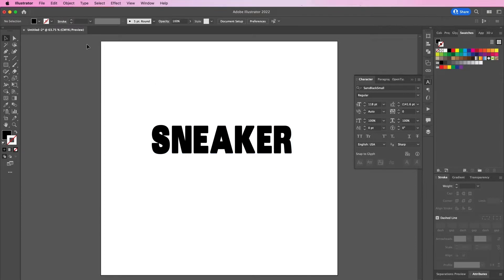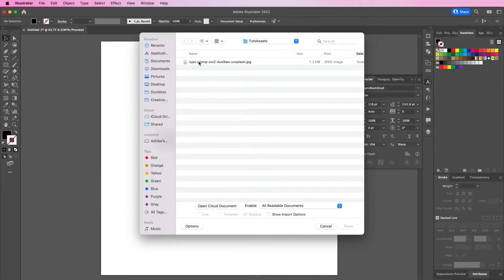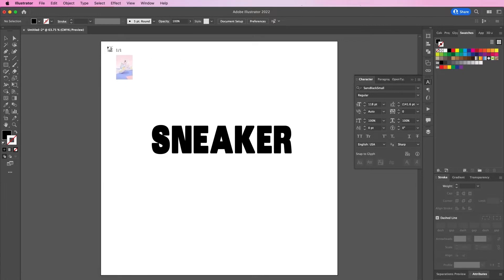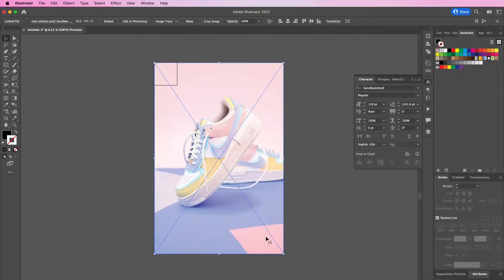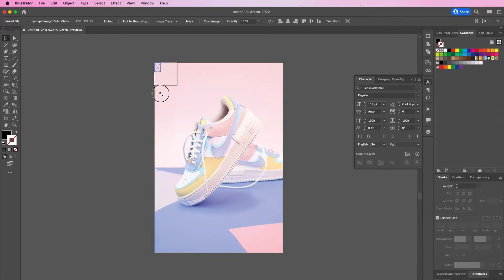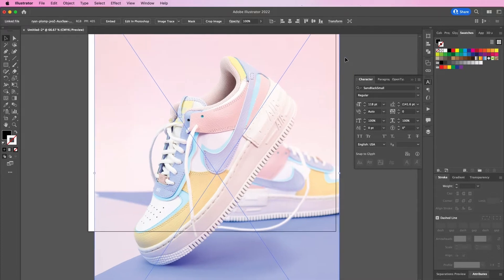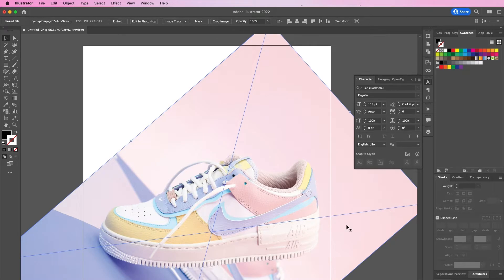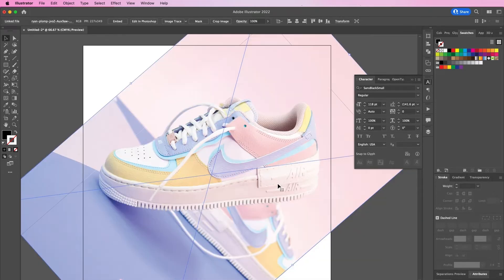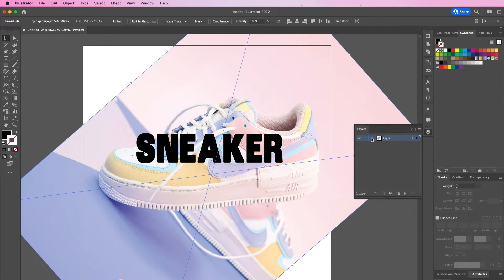Now I'm going to place this sneaker image because I will be using this image as a guide for my sneaker logo. Rotate the image so that it's more horizontal rather than vertical. Now place your sneaker text above it, and in the layers panel we are going to lock the shoe layer.